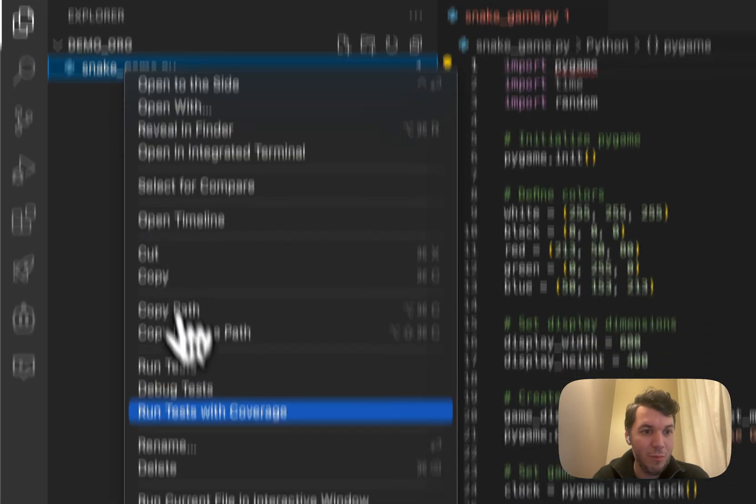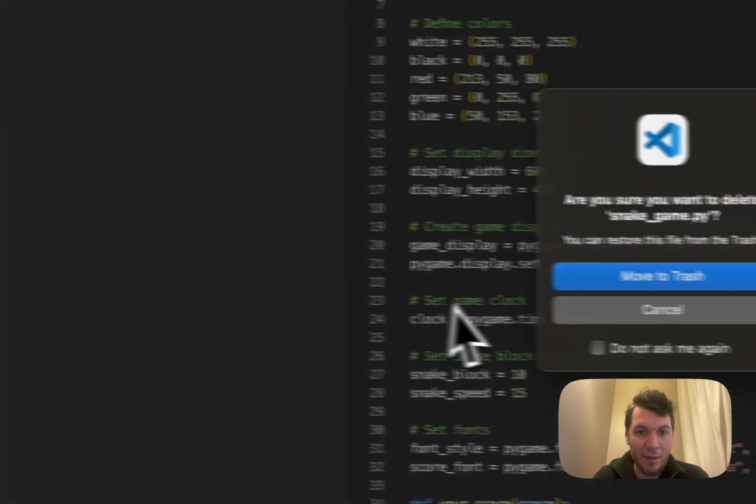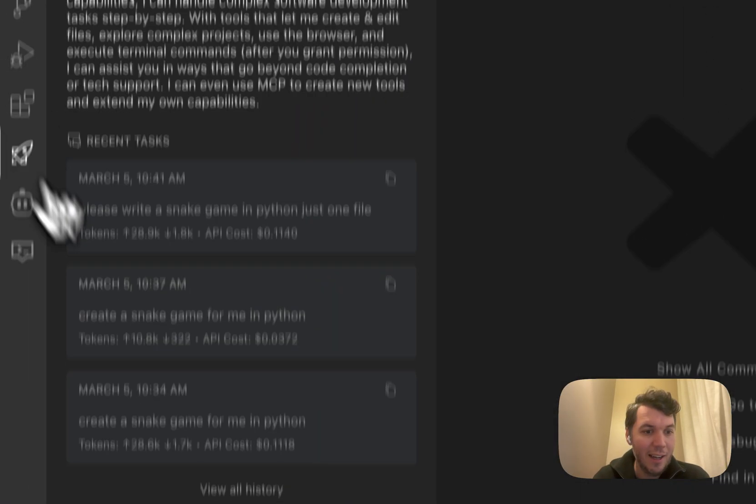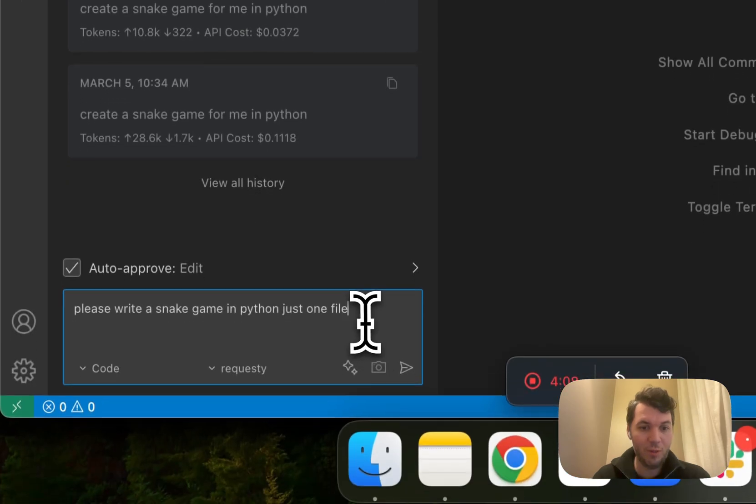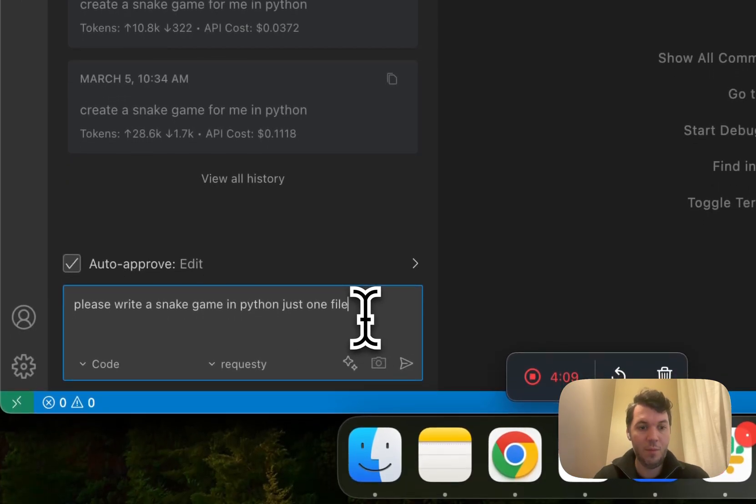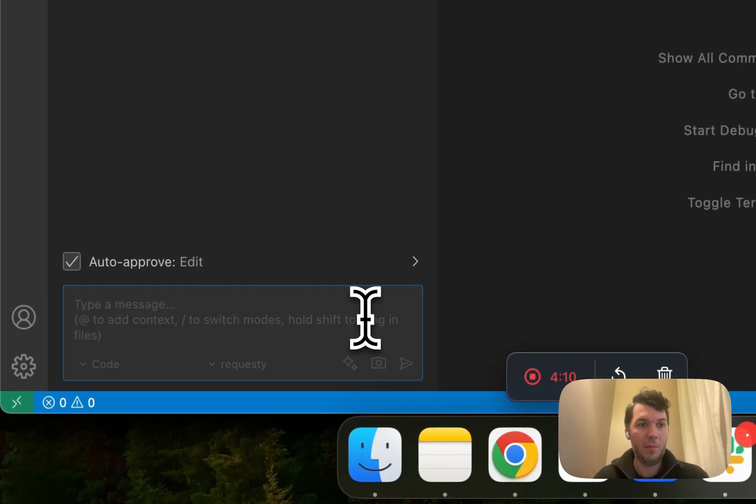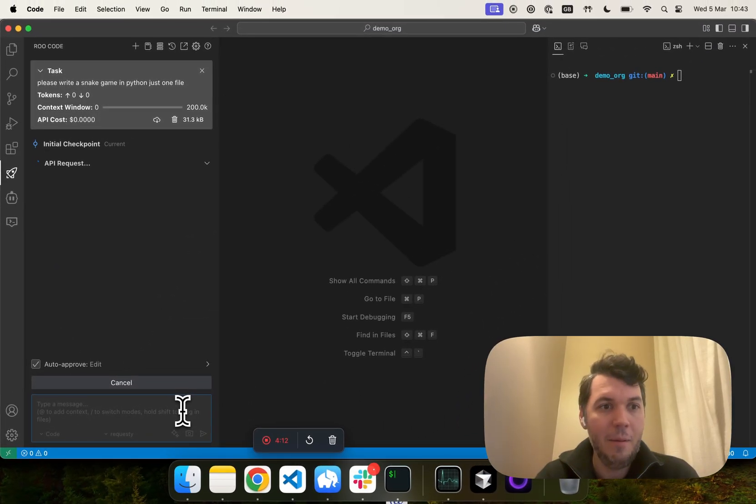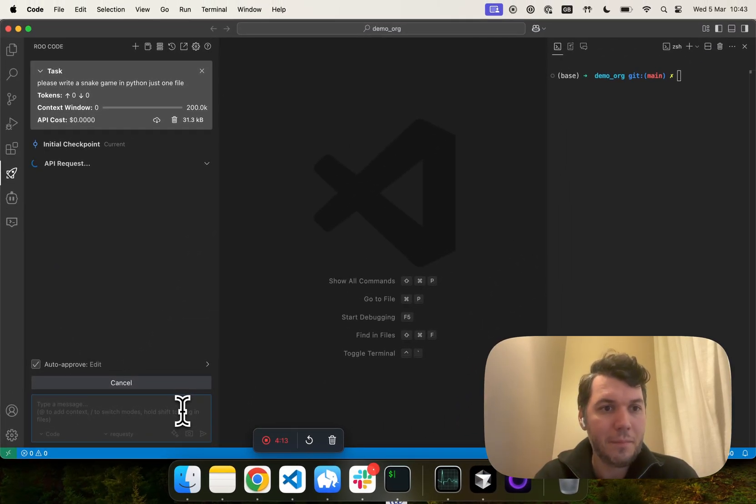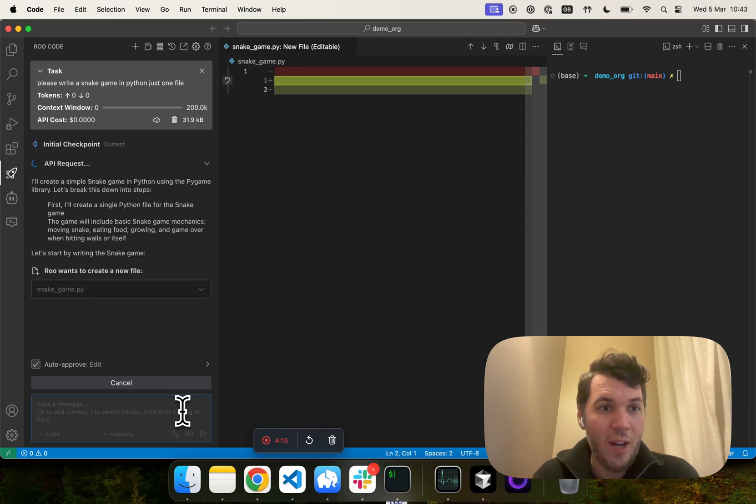Maybe I should delete this file so it doesn't go and look at it. Let's do the exact same prompt and see what happens.